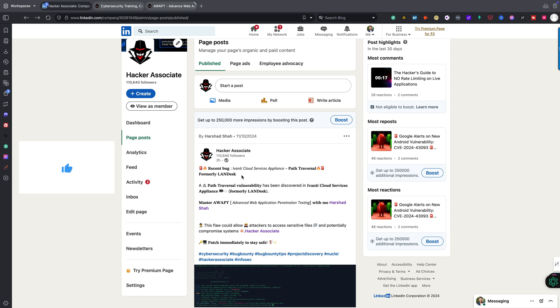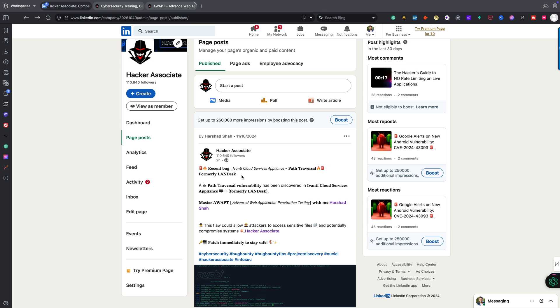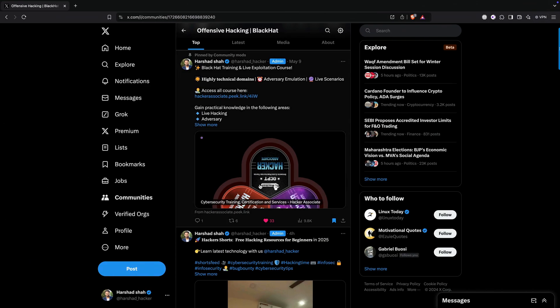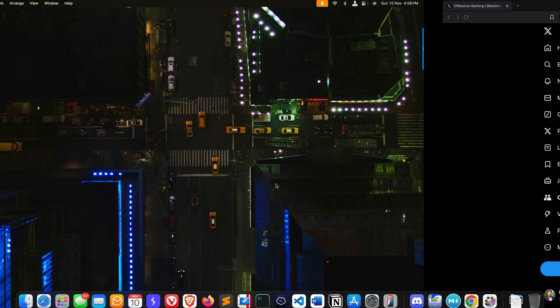What do you mean by this bug and how to create a PoC, and how as an attacker we can identify this issue specifically on live applications? That's exactly what I'm going to talk about today. Path traversal is a vulnerability that has been discovered in Ivanti Cloud Service Appliances, formerly called Landdesk.